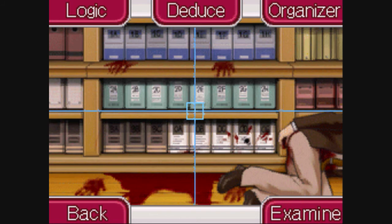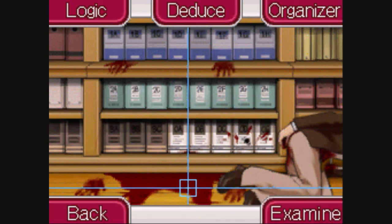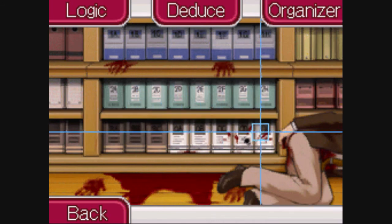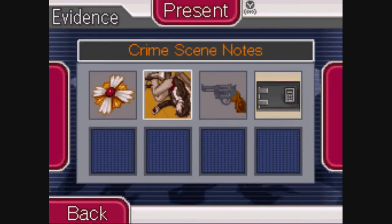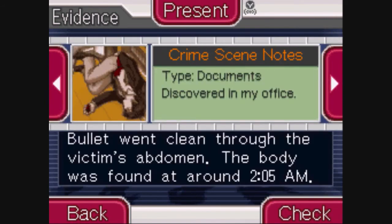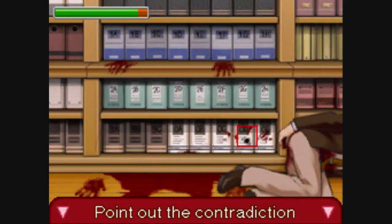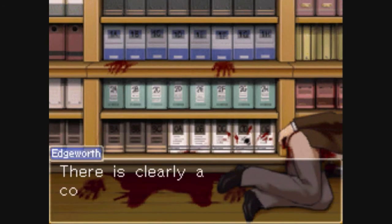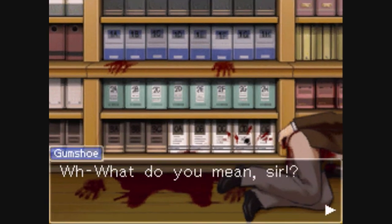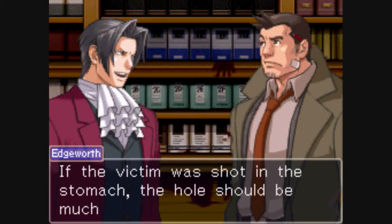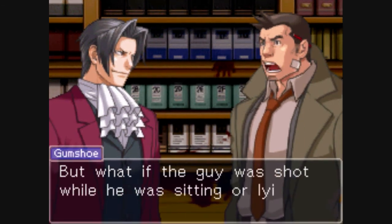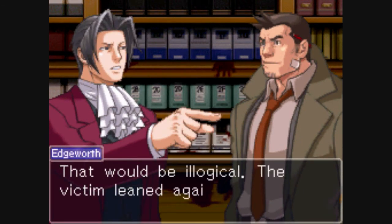There is a problem with this crime scene, so it's time for us to do deduction, just like we did earlier in this video. Point out the bullet hole, and say that it contradicts what we already know about the crime scene — namely the fact that the victim was shot in the abdomen. The bullet hole is far too close to the ground for something like that, so that must mean that the files were in a different order at the time of the shooting.